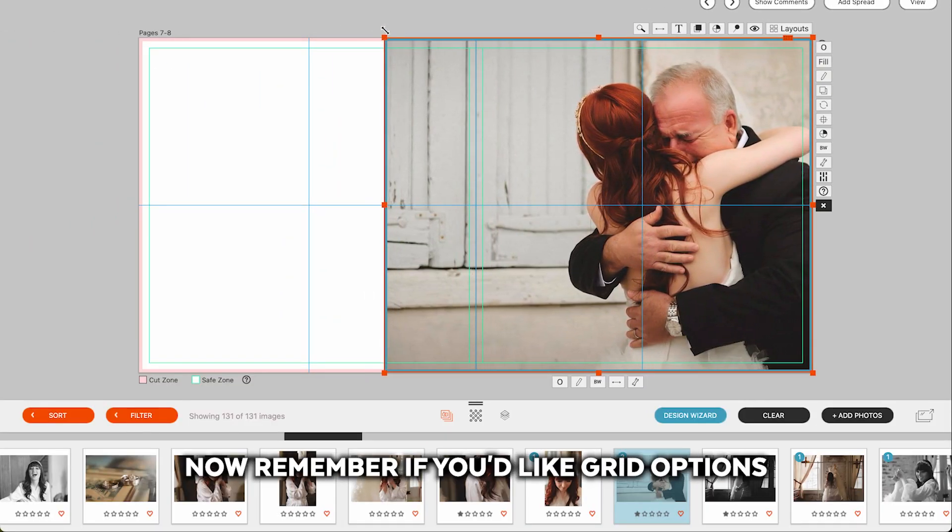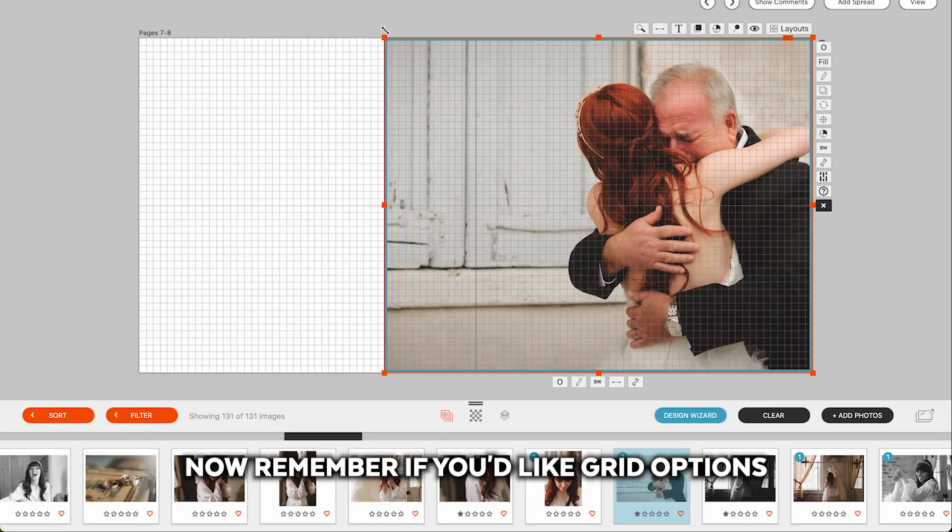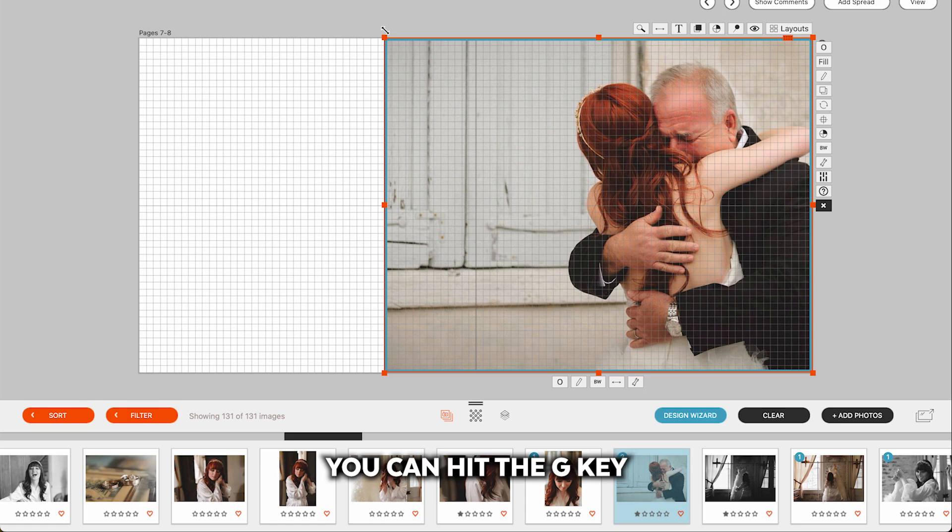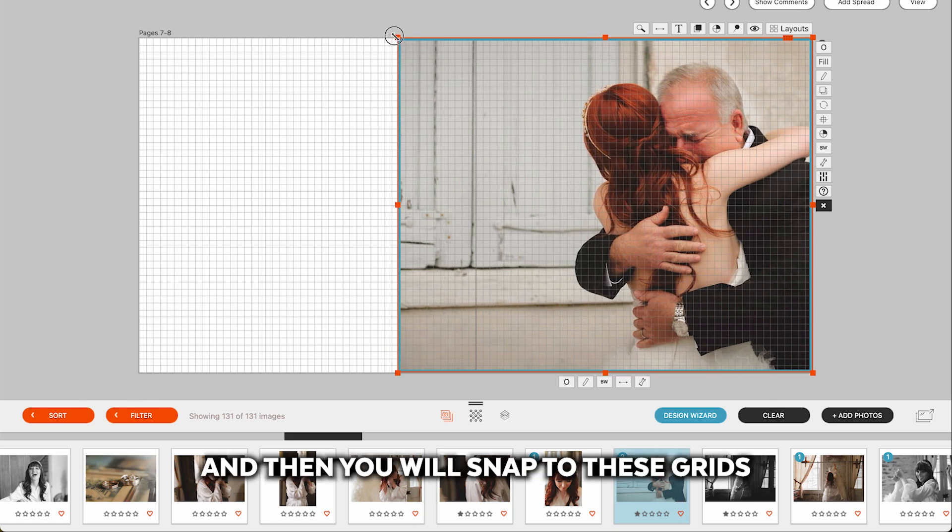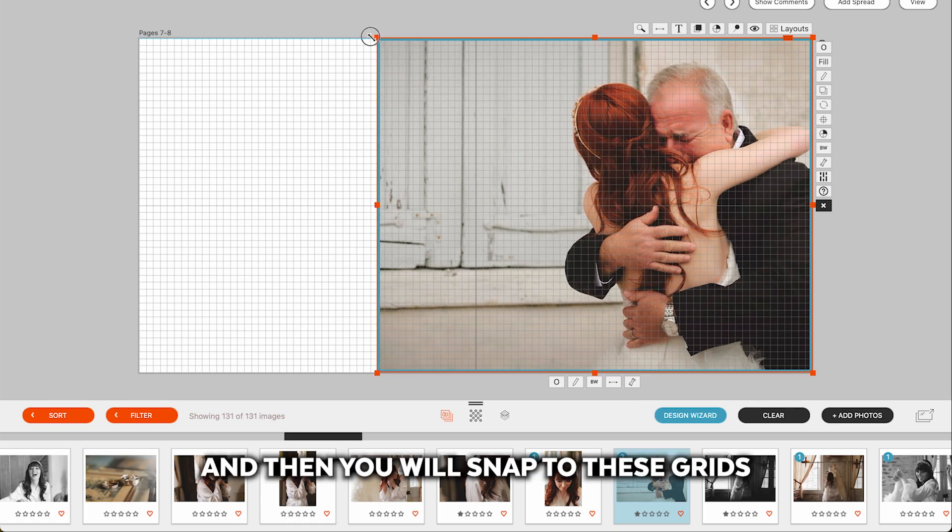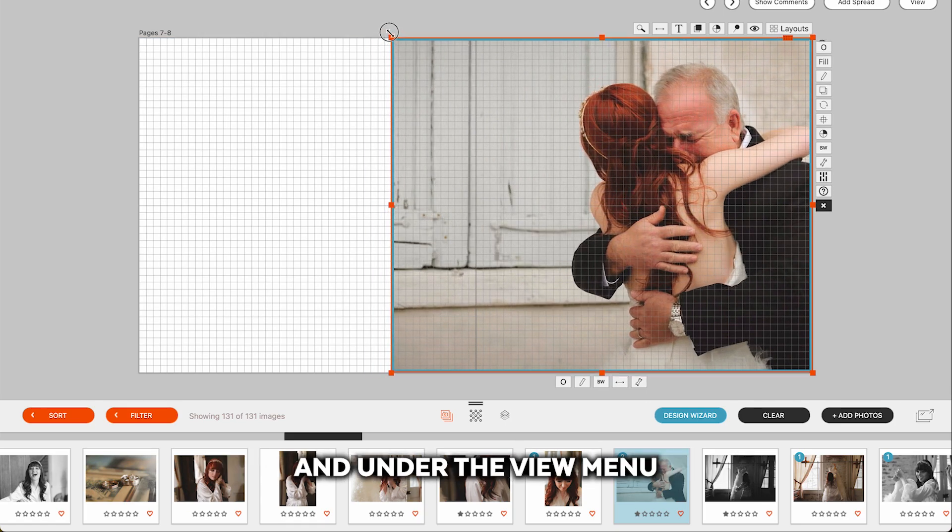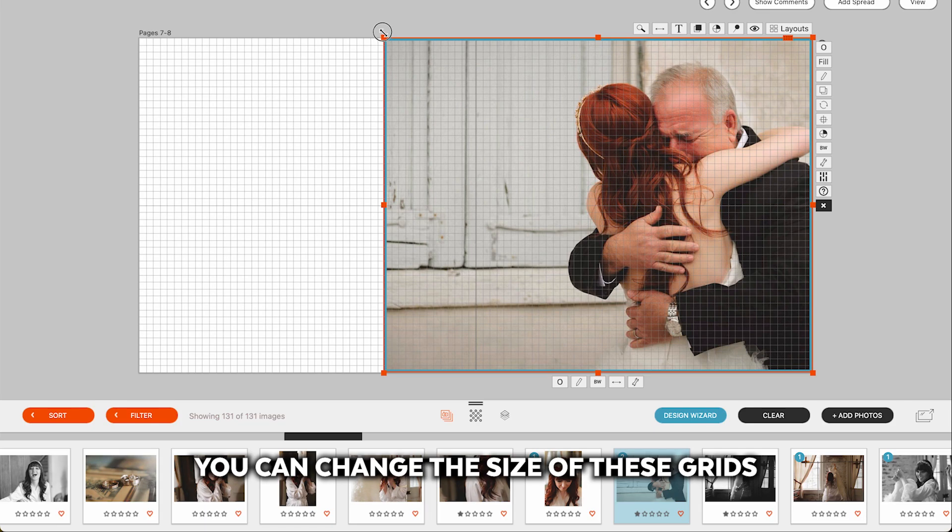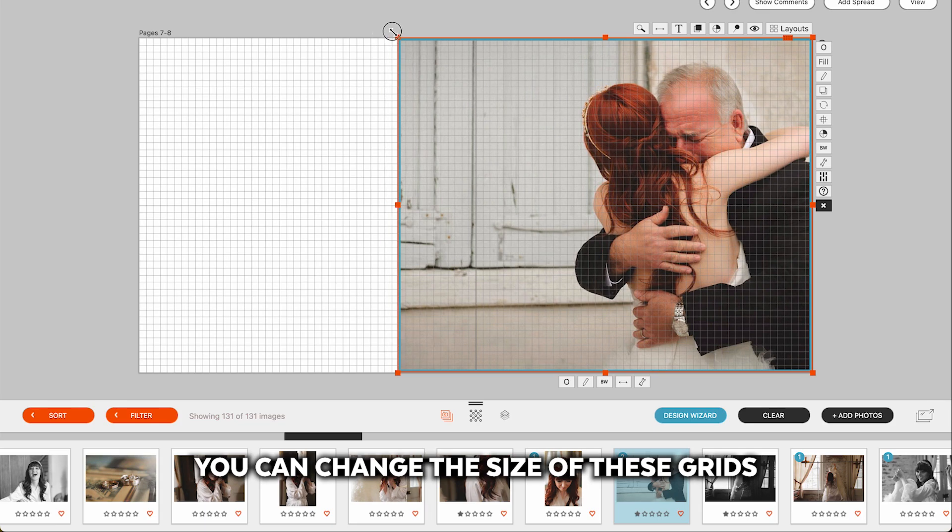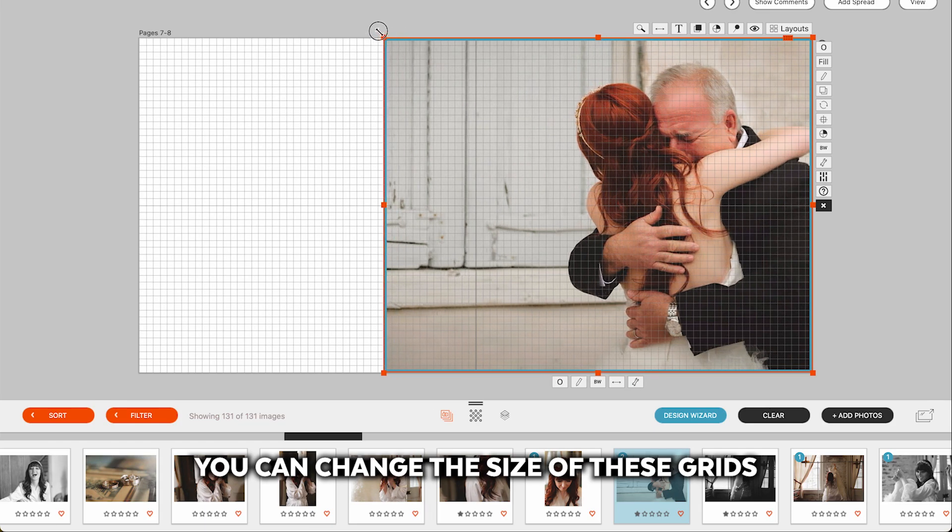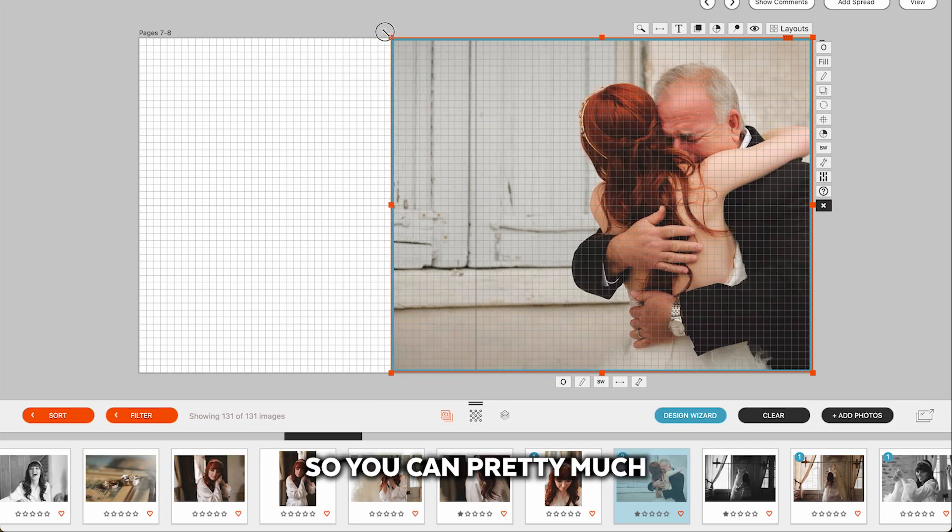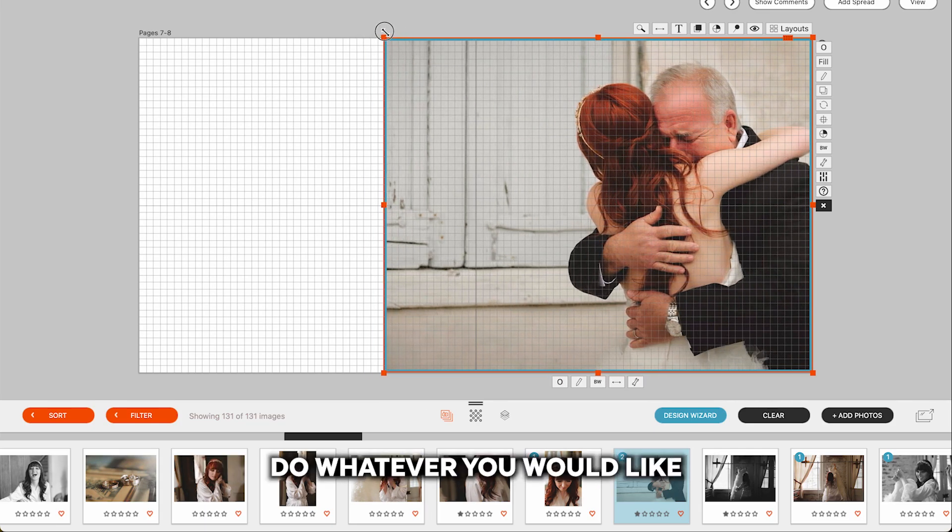Now remember, if you'd like grid options, you can hit the G key, and then you will snap to these grids. And under the view menu, you can change the size of these grids. So you can pretty much do whatever you would like.